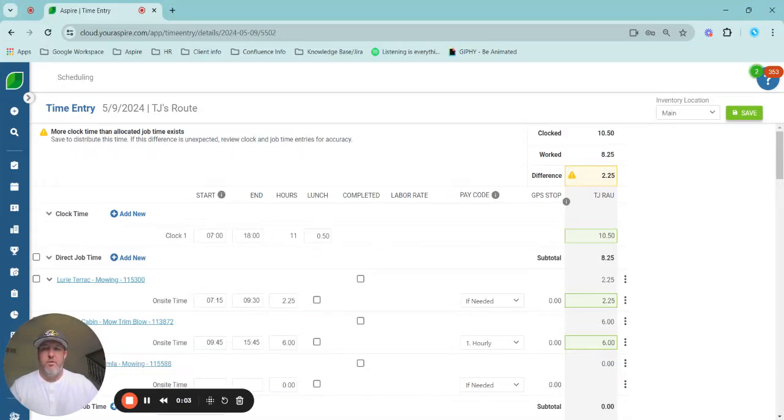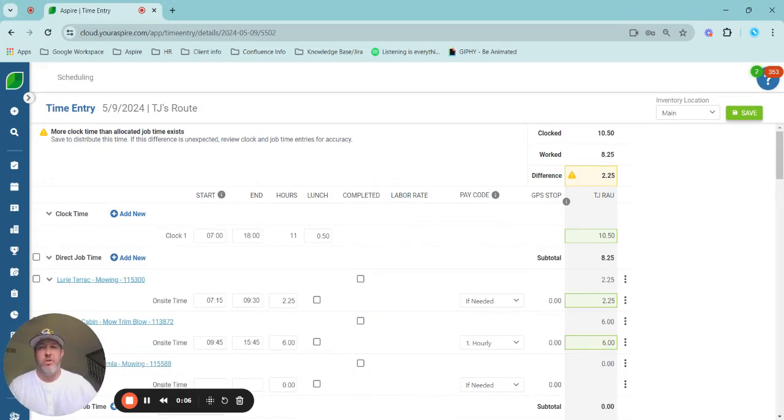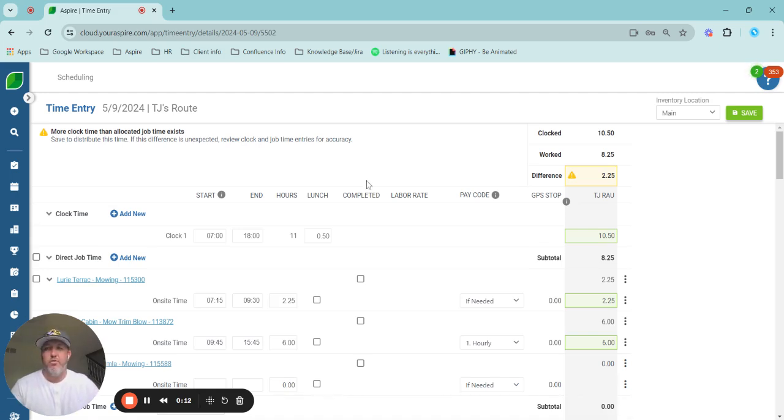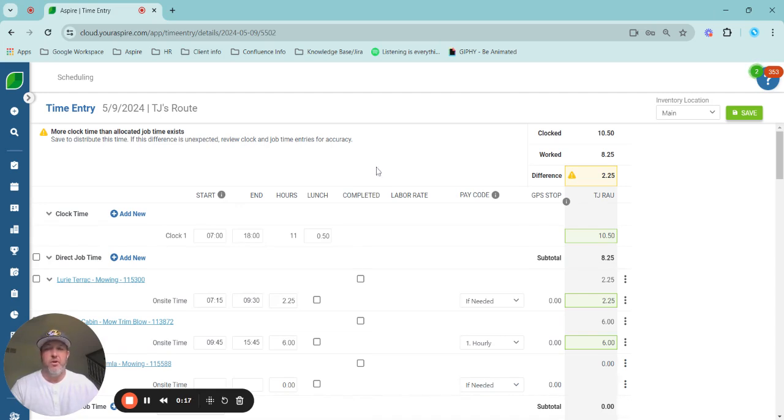Hello, TJ Rao, Manager of Customer Success coming here with your CSN Minute for the week. I don't have any great farm puns like Michael Sciano, but I do have some great time entry enhancements that came out last fall to give you guys a little view on.